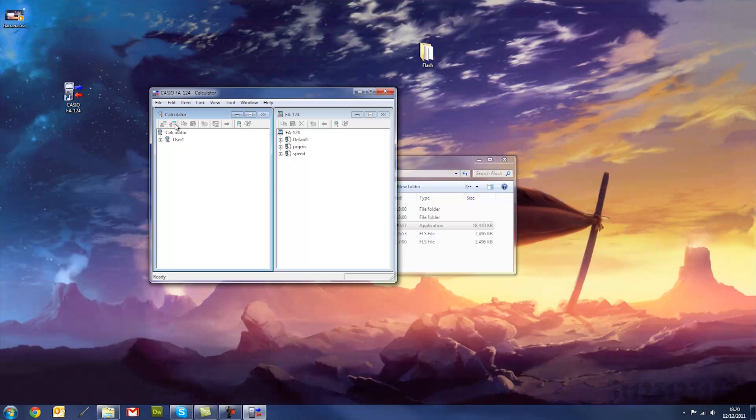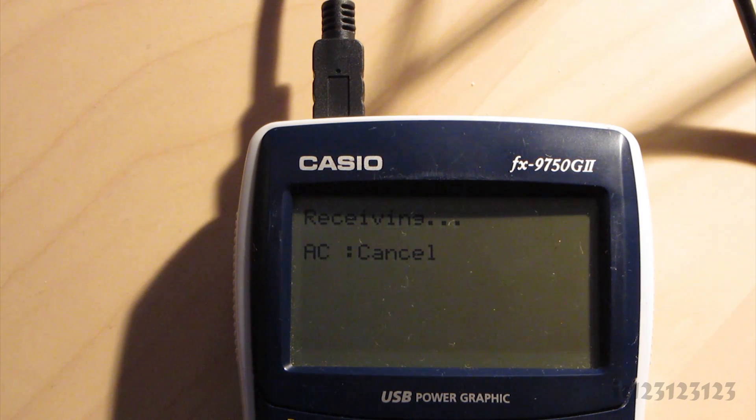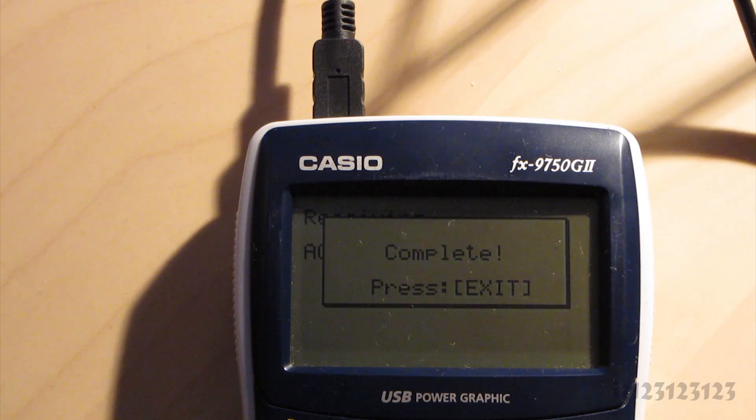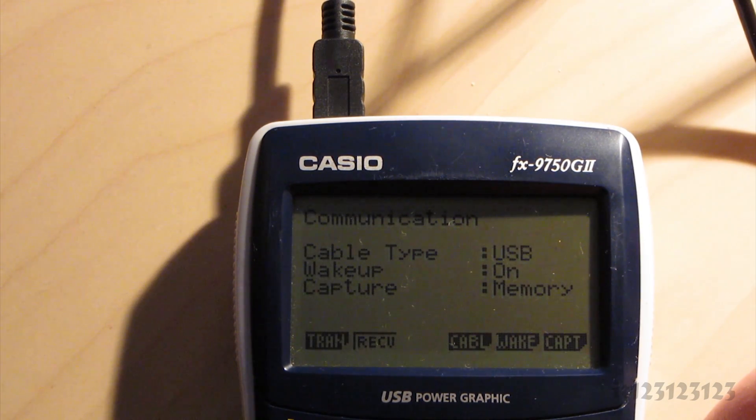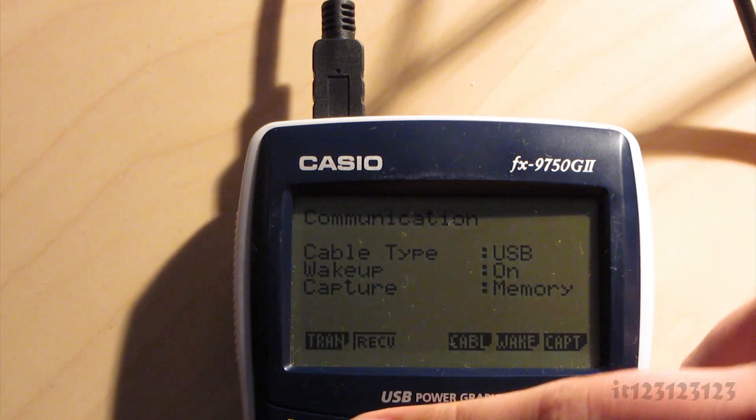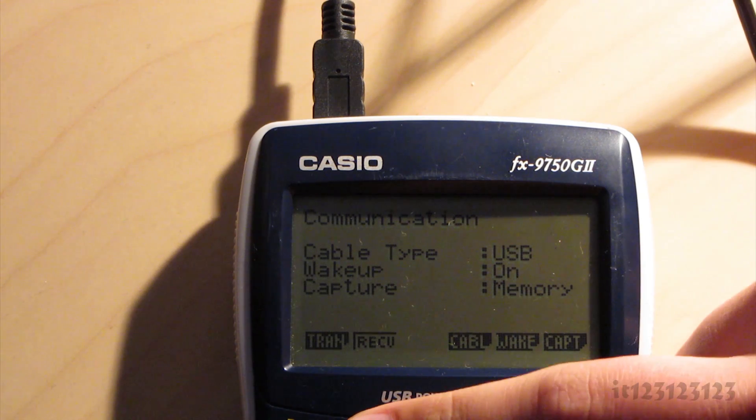And if that works, click disconnect, and then on the calculator, it will tell you it has finished. Press exit, like so, and then click receive to get it waiting for the next transfer again.